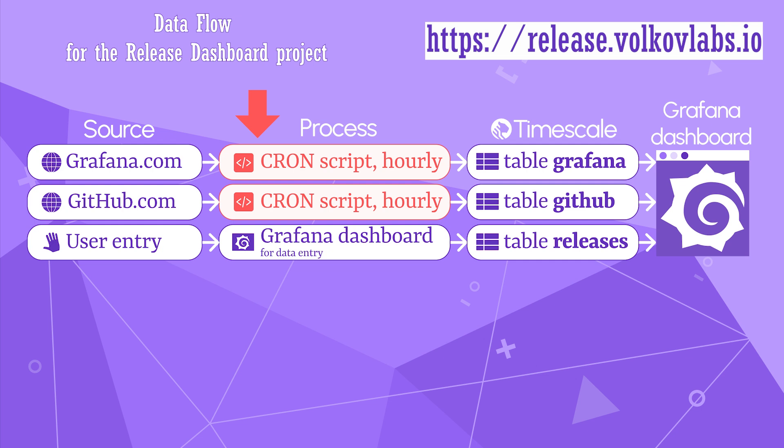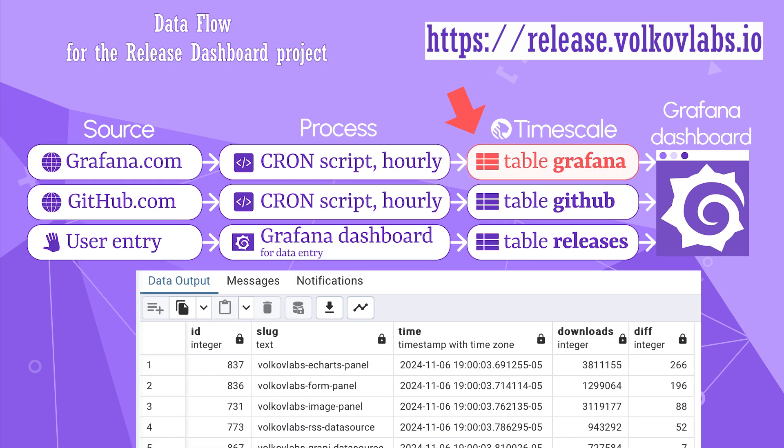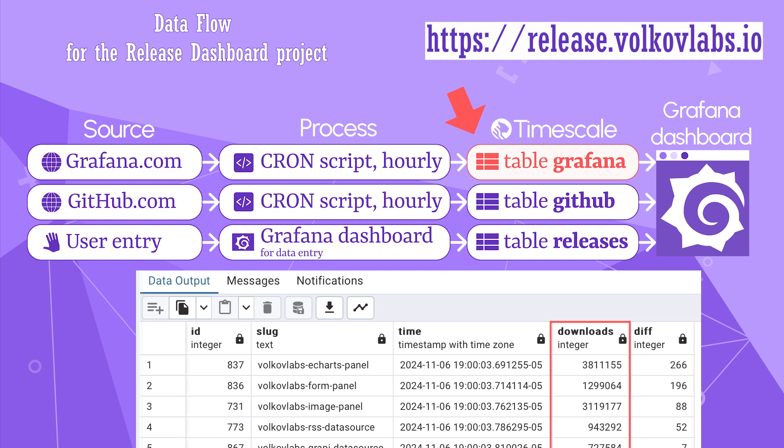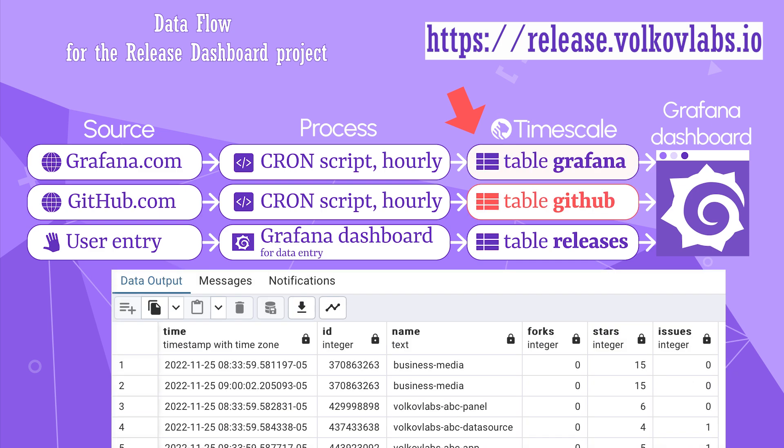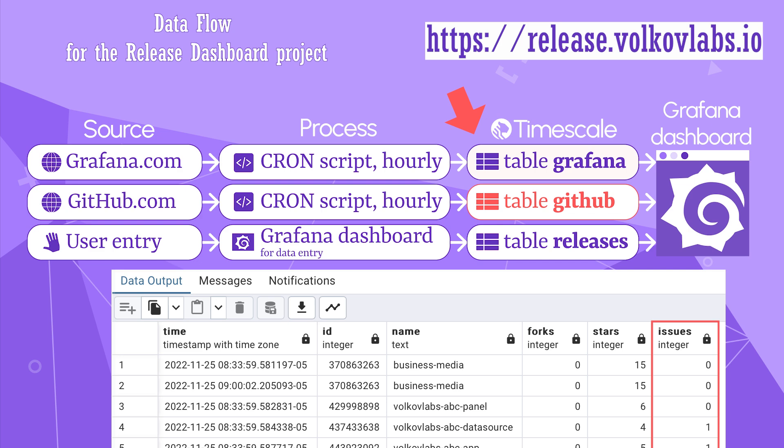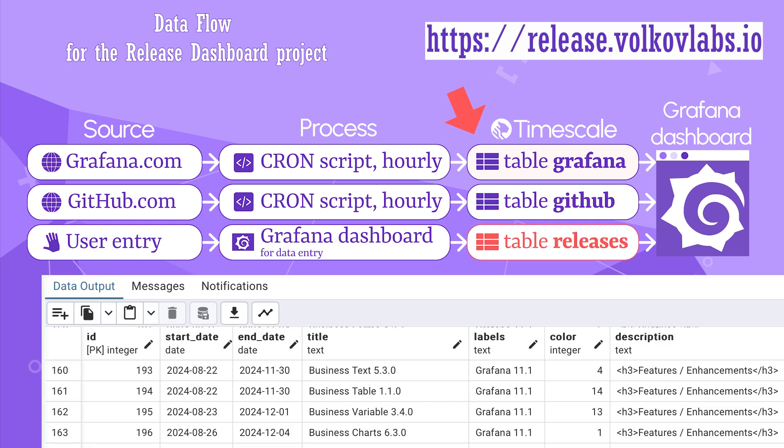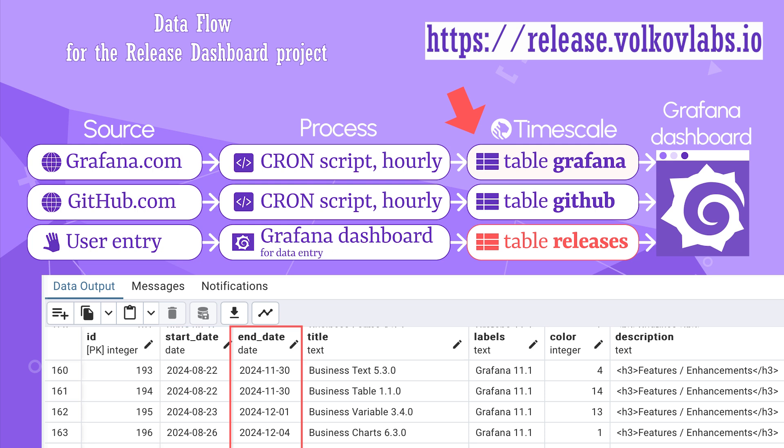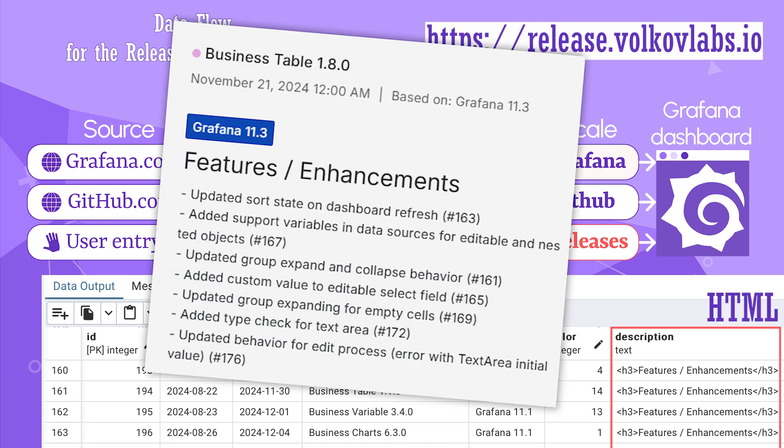All fetched data is captured in the timescale database in three tables. The Grafana table has plugin name, timestamps and the number of downloads. The GitHub table has plugin name, timestamps and the number of open issues. And the release table has plugin name, date of the release, date of the next anticipated release, unique plugin identifier, and the release feature description in the HTML format, so it appears nicely on the Grafana dashboard later.